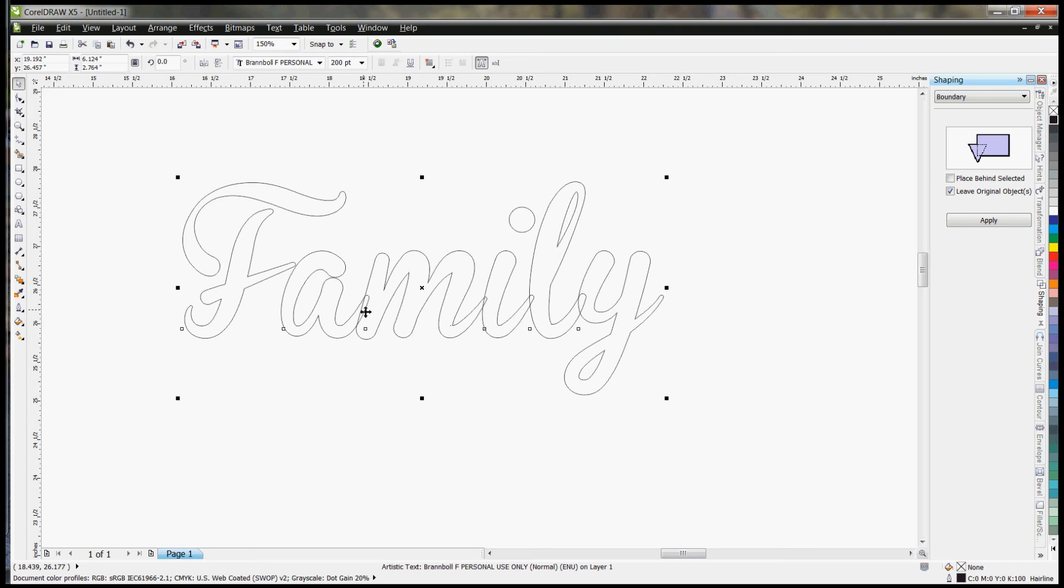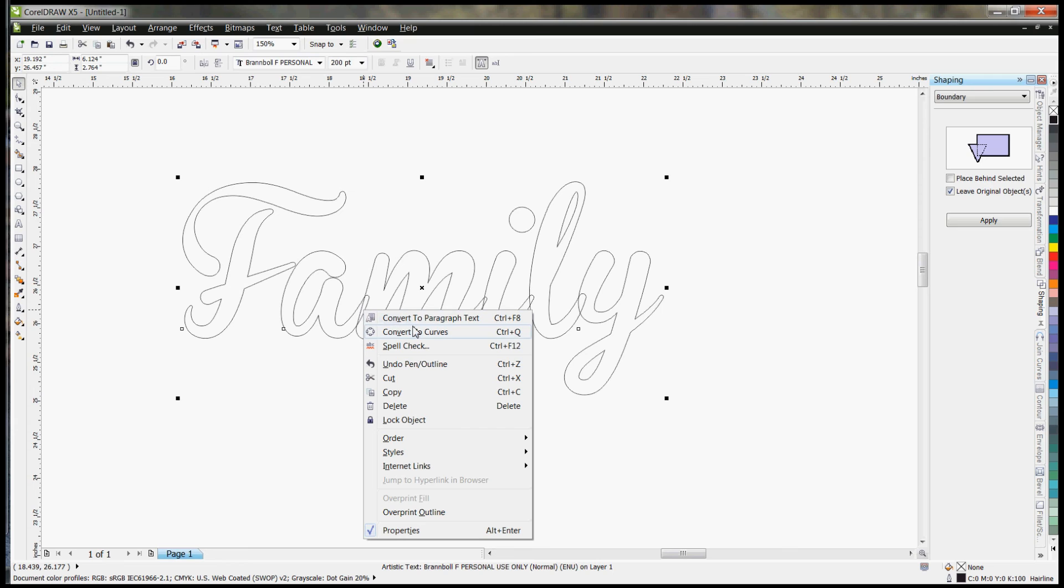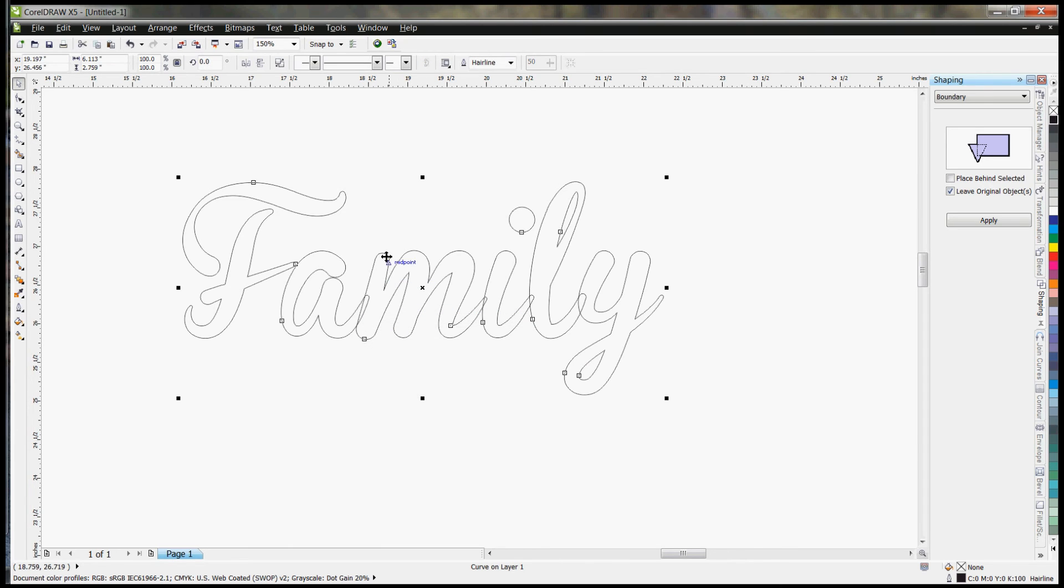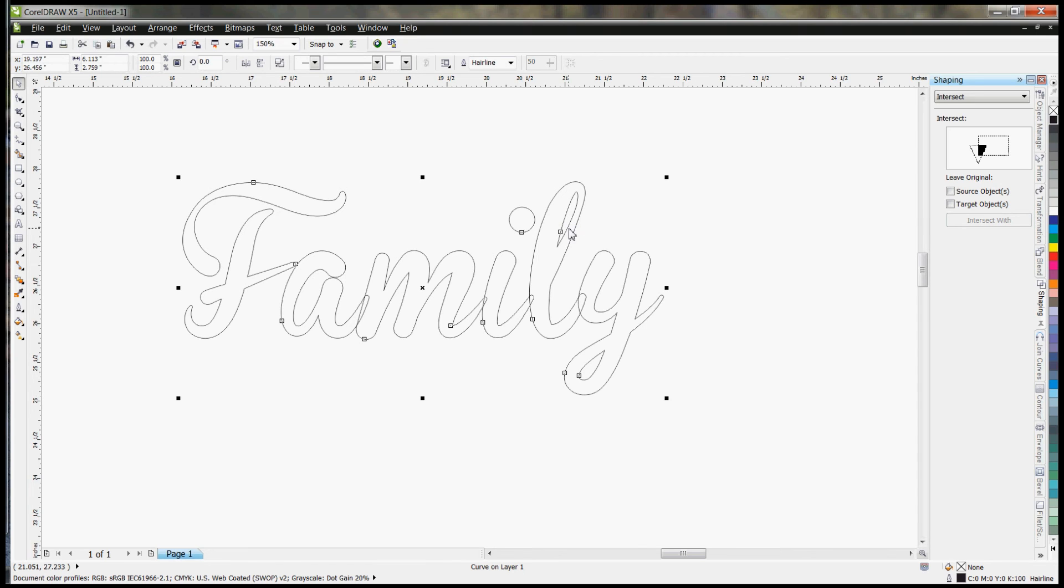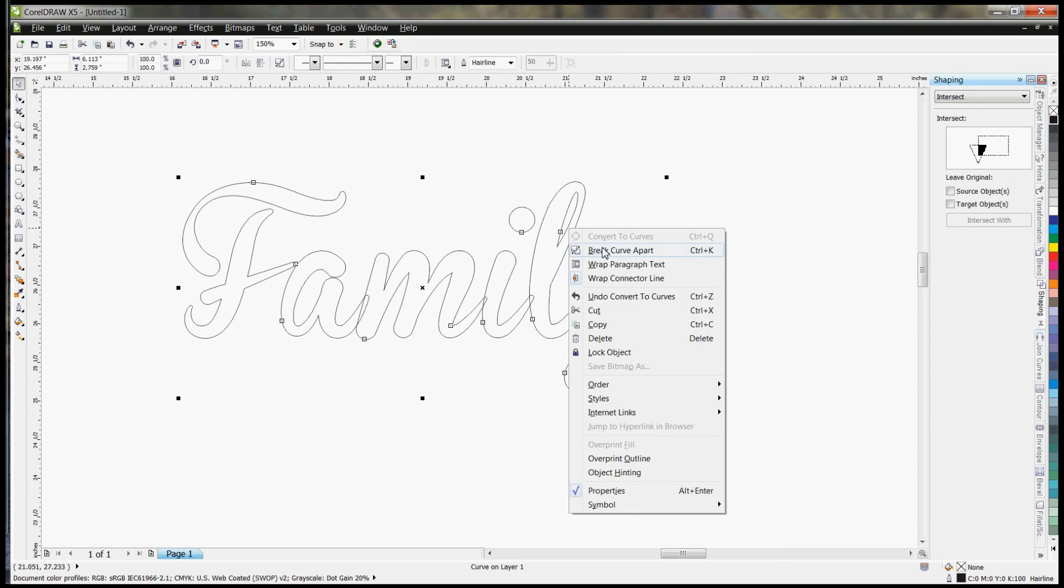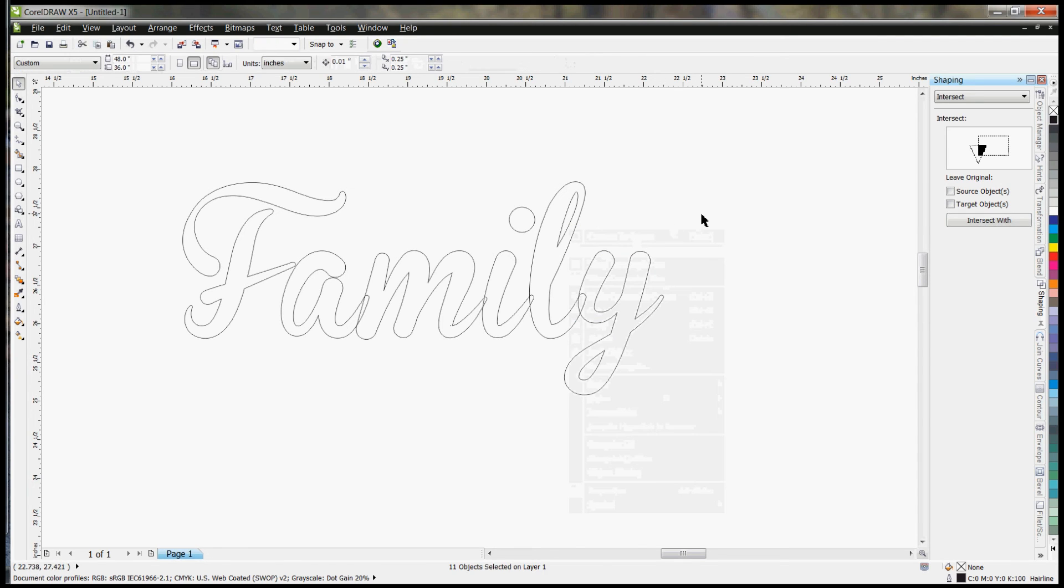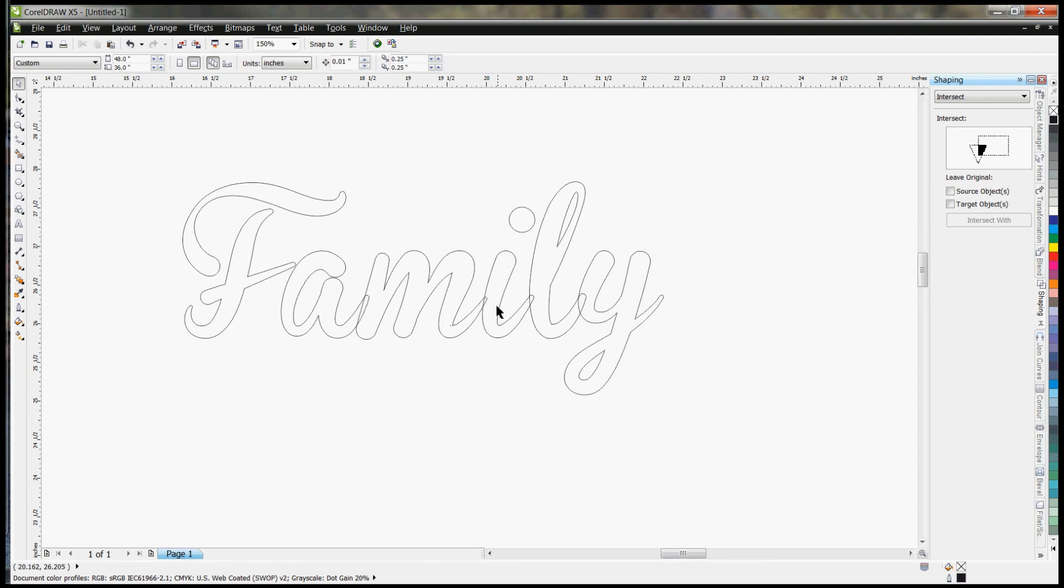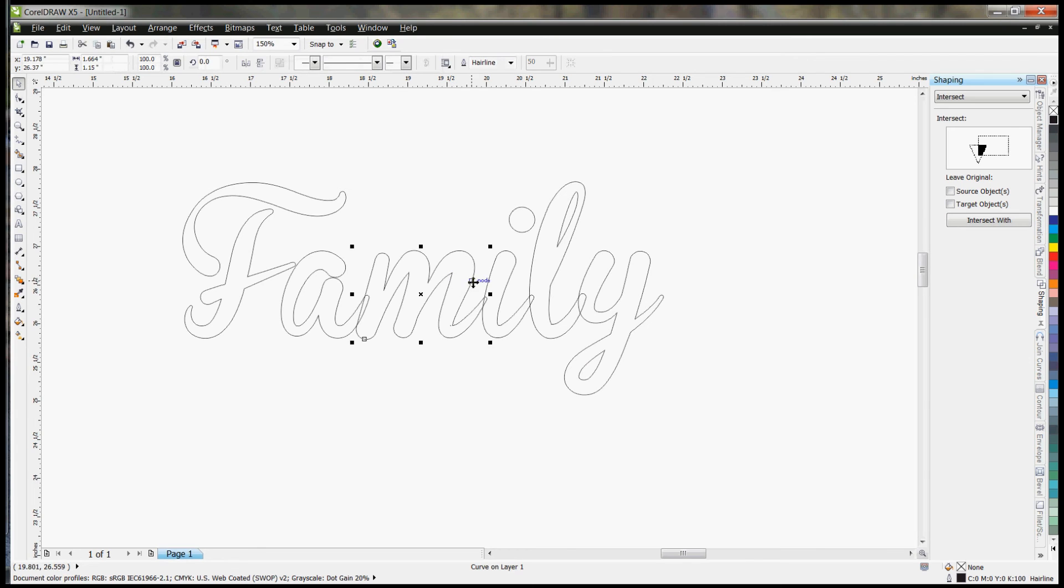So what we can do in Corel is you can right click, convert it to curves. The one thing I forgot to do, I need to break the curve apart so that each curve is a separate item.